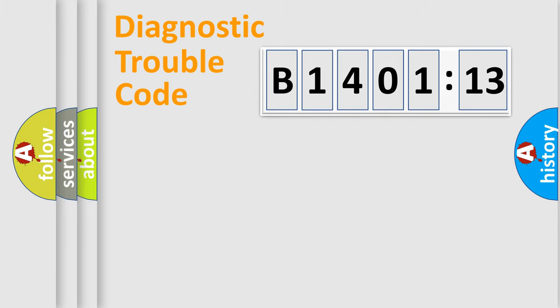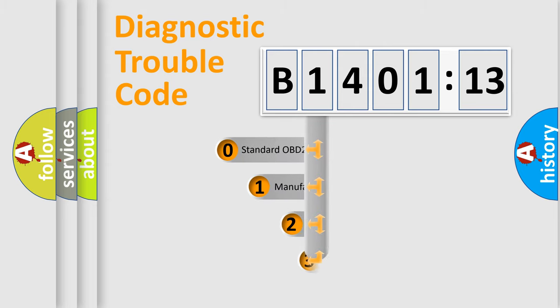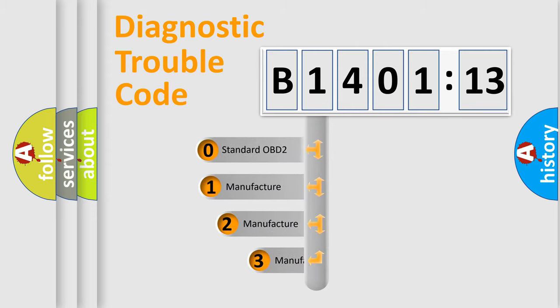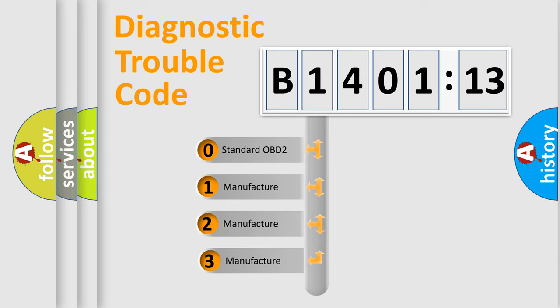Powertrain, Body, Chassis, Network. This distribution is defined in the first character code.